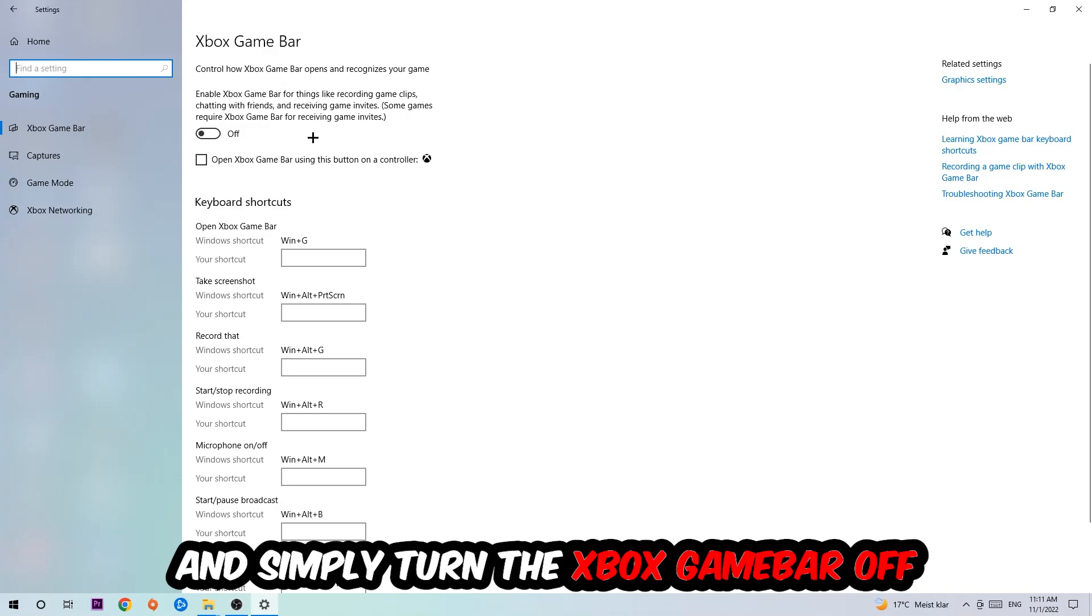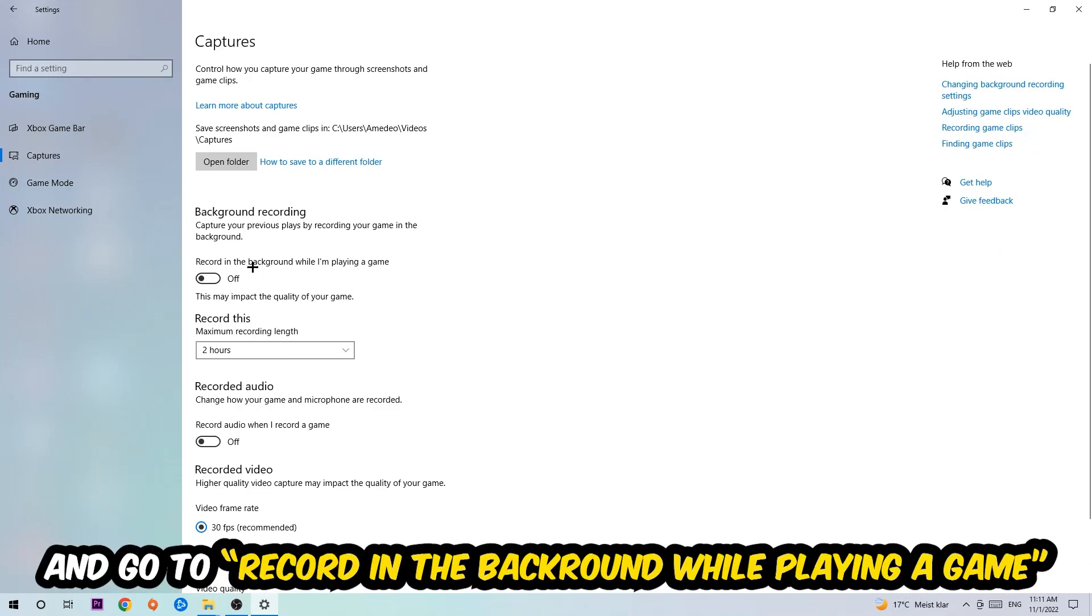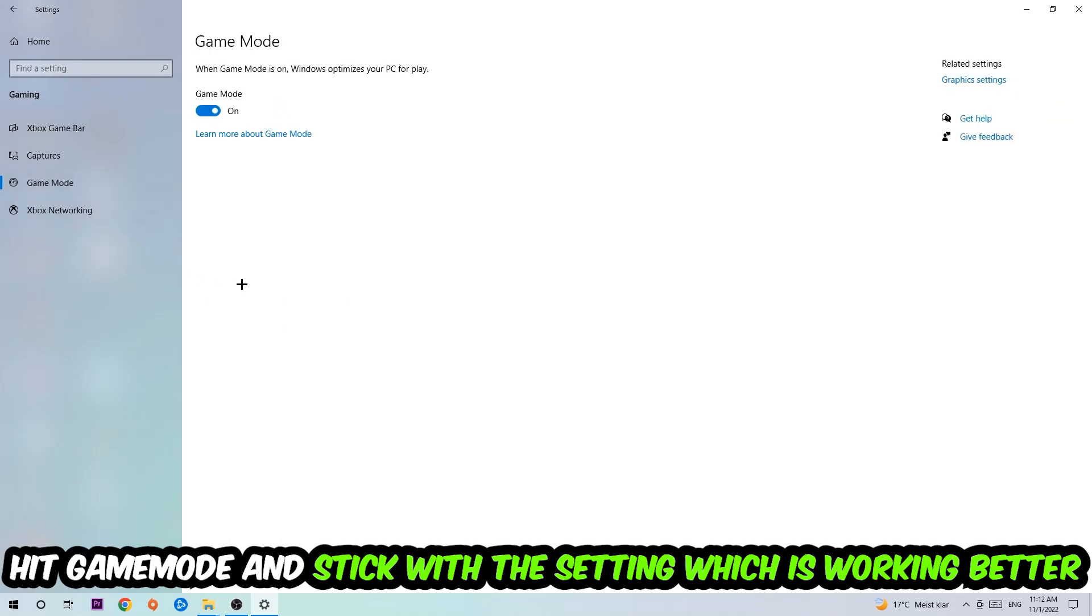Just simply turn this off. Afterwards, hit Captures. Stick around background recording, go to 'record in the background while I'm playing a game' and turn this off. Afterwards, hit Game Mode. Now I can't really tell you to turn this off or on. You need to check it for yourself and simply stick with the setting which is working better.